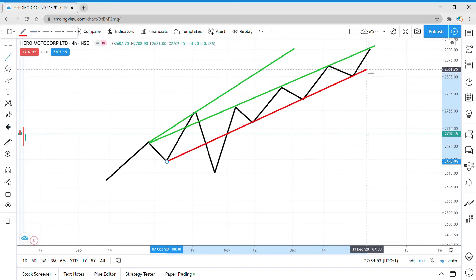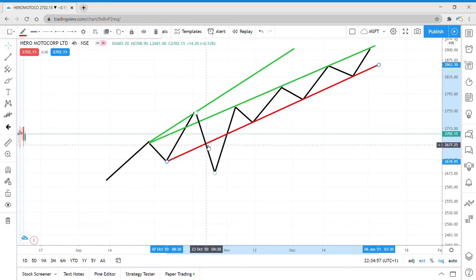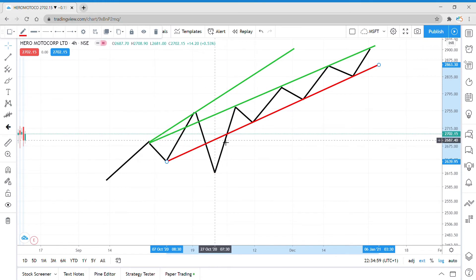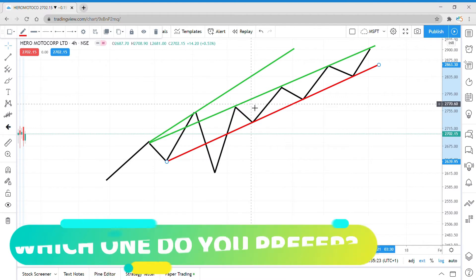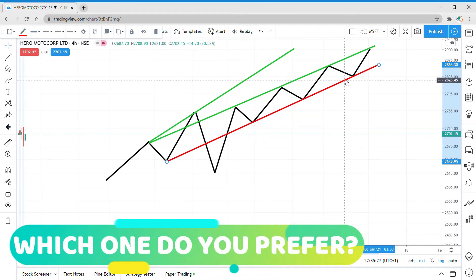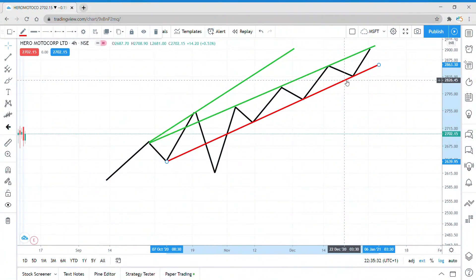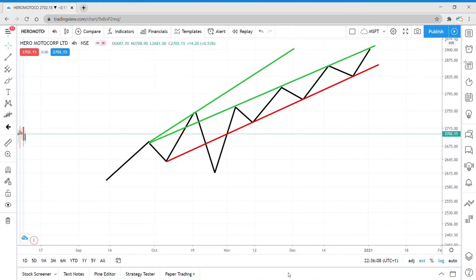This trend line connects the lows much better, but it goes right through one of the lows as you can see here. It's all up to you which one you prefer. Both are fine and both count as trend lines — it's all up to you which one you'd like to use in your trades.